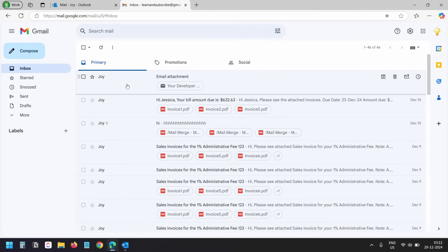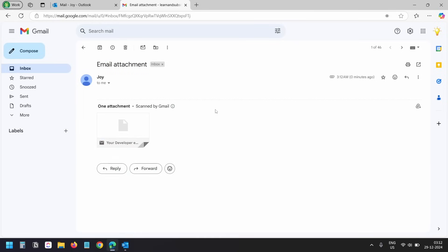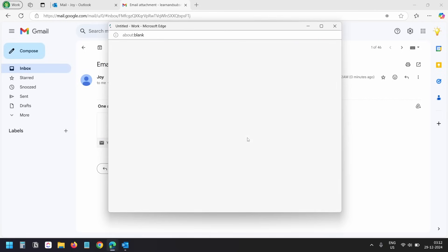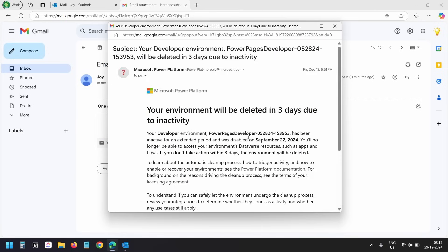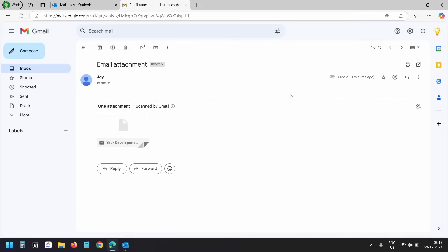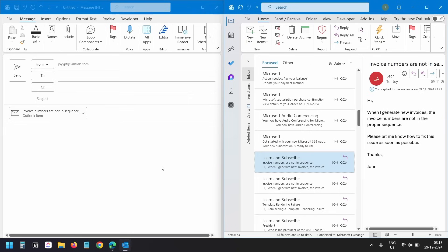Here I have received the email and when I click on the attachment I can see the email. The attached email can be opened and read using any email service.